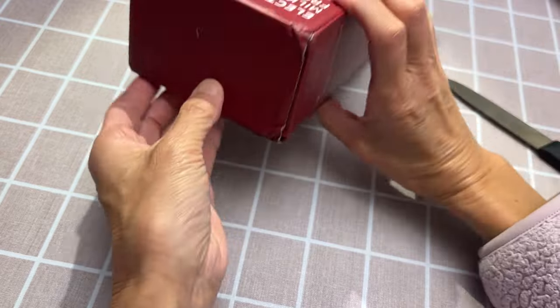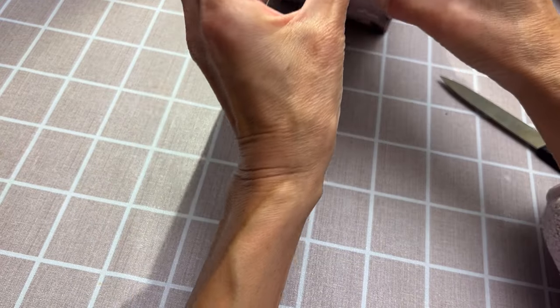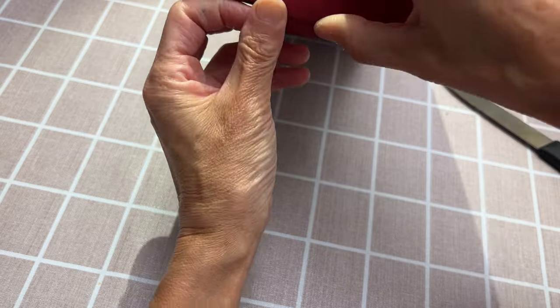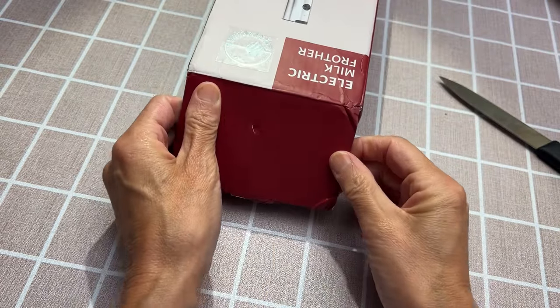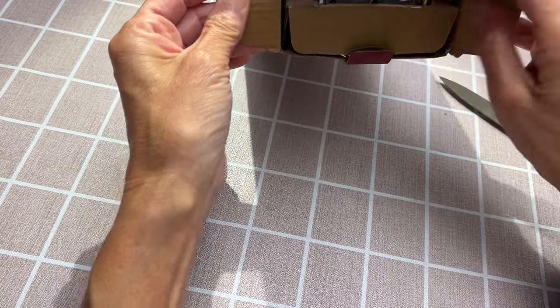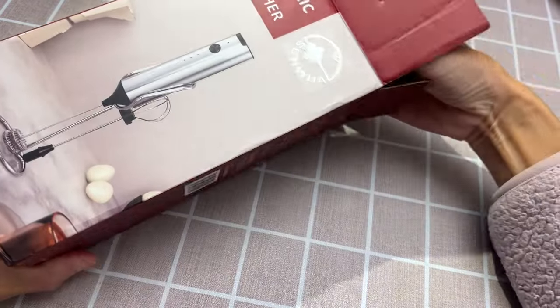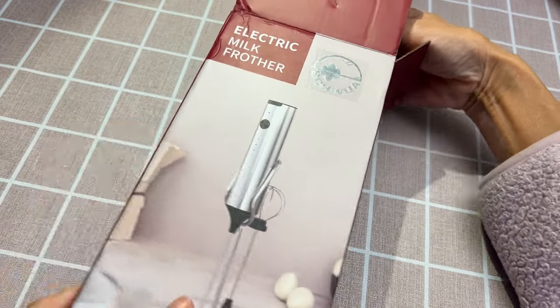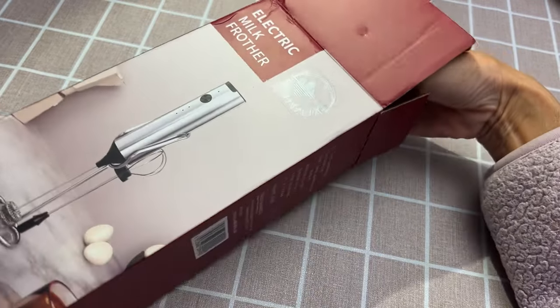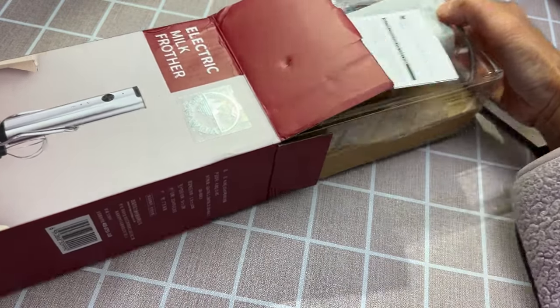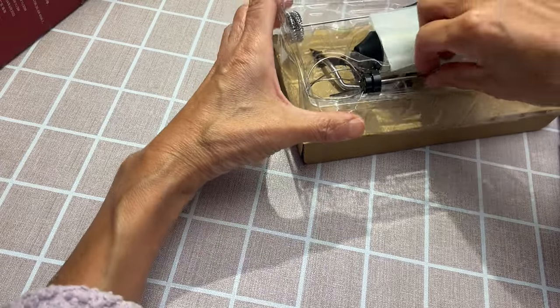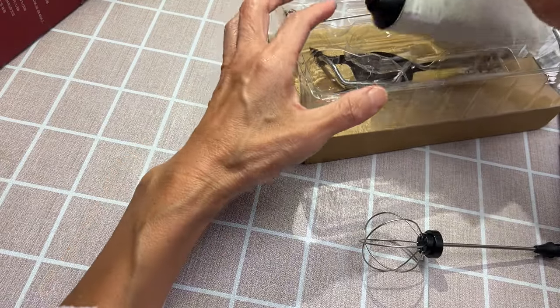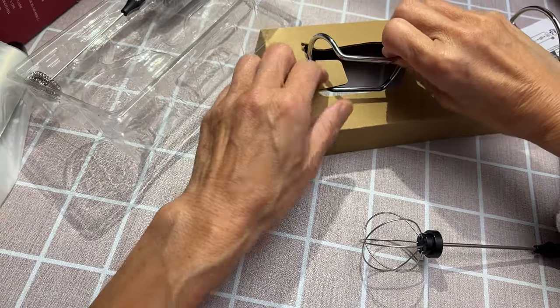Electric milk frother, electric milk frother. I think I can use it for beating the egg.